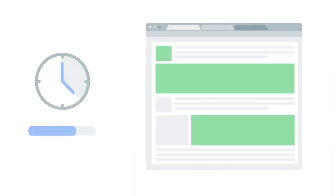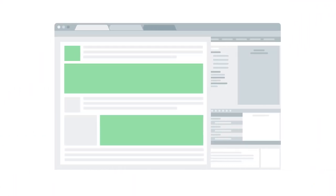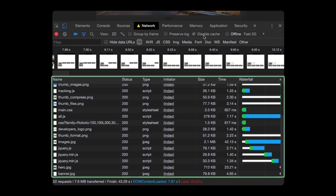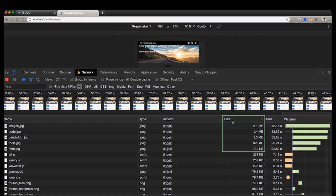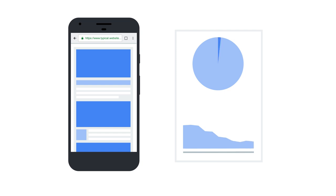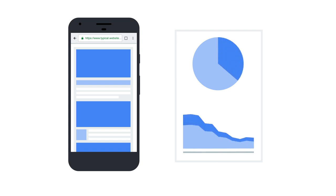Today, we're going to teach you how to use Chrome DevTools to see what's actually getting loaded when your site loads. By optimizing images, you can make your website lighter and faster.